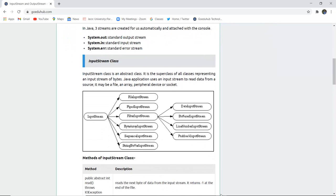The InputStream class is an abstract class. It is a super class of all classes representing an input stream of bytes. A Java application uses an input stream to read data from a source — it may be a file, an array, a peripheral device, or a socket. InputStream has subclasses including FileInputStream, PipedInputStream, FilterInputStream, ByteArrayInputStream, SequenceInputStream, and StringBufferInputStream.